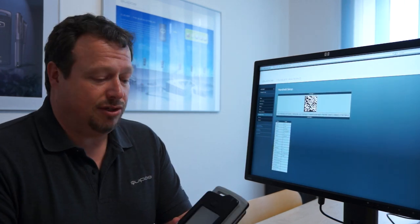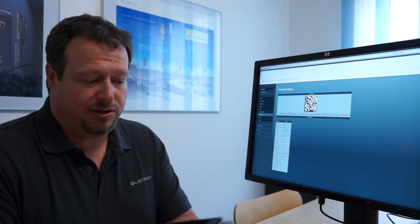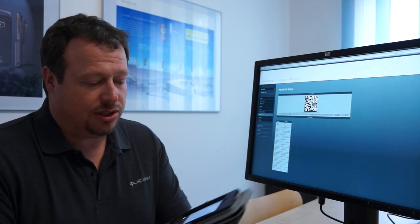We go to the web backend of the enabler which is our middleware server, login and then we need to set up a handheld which means there is a new handheld which comes out of the box.